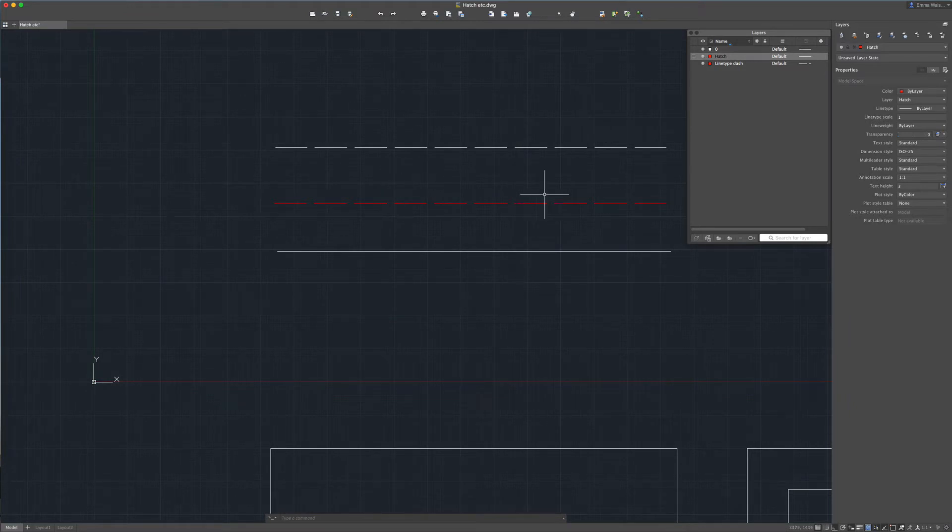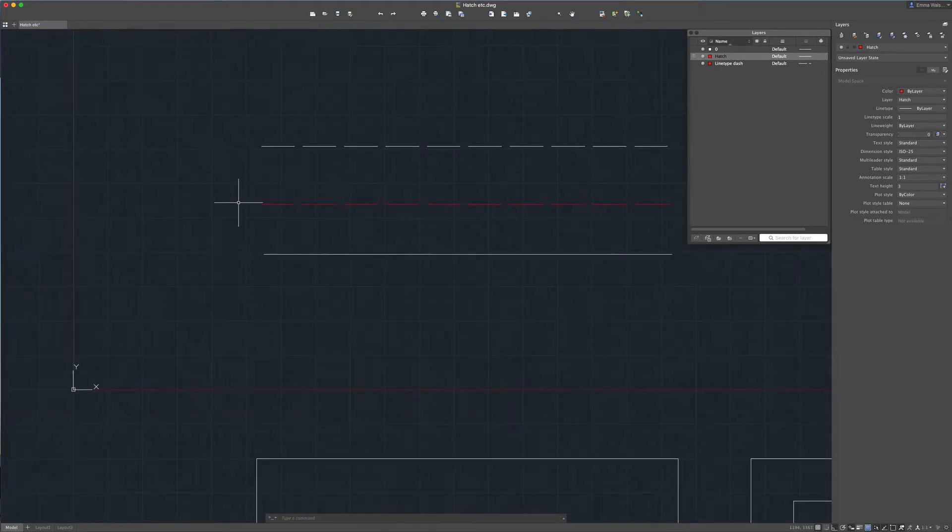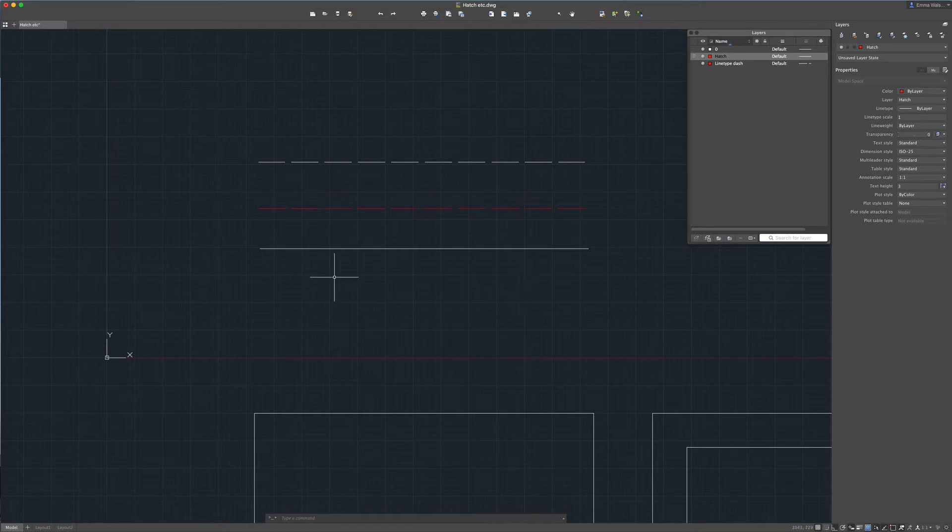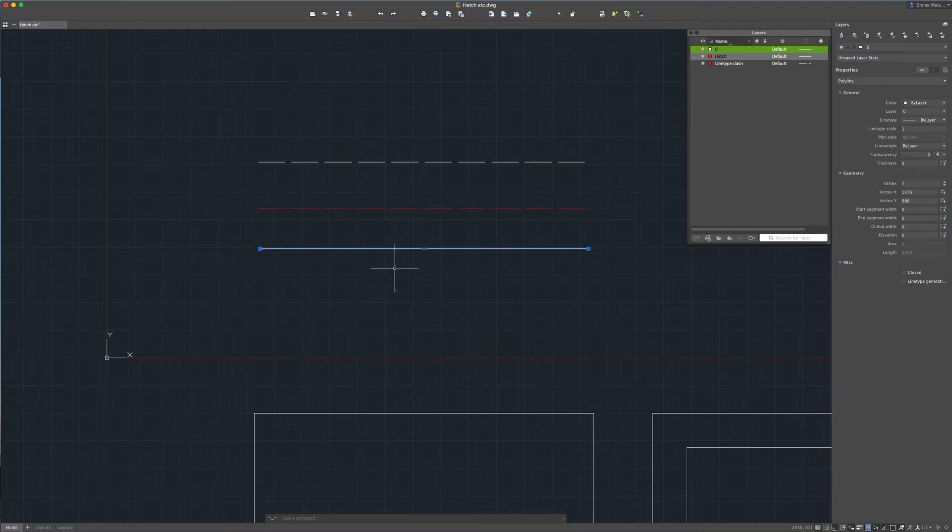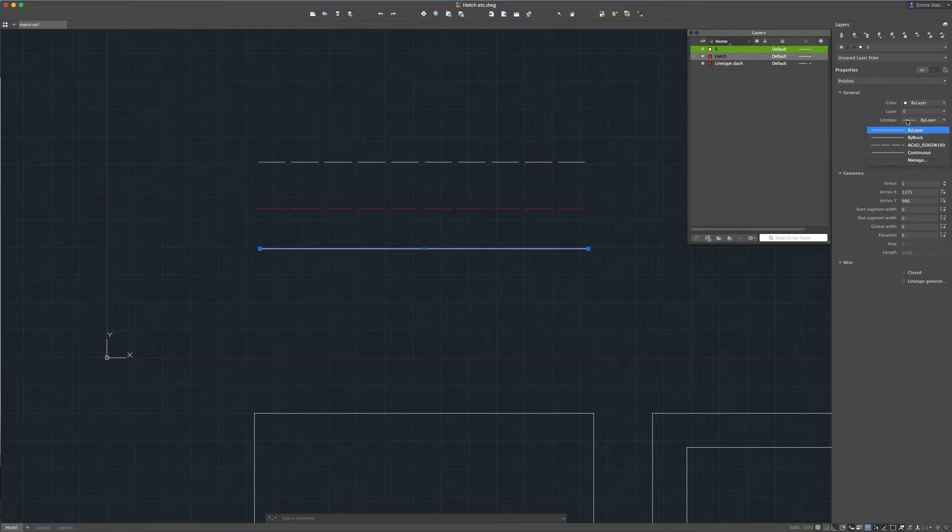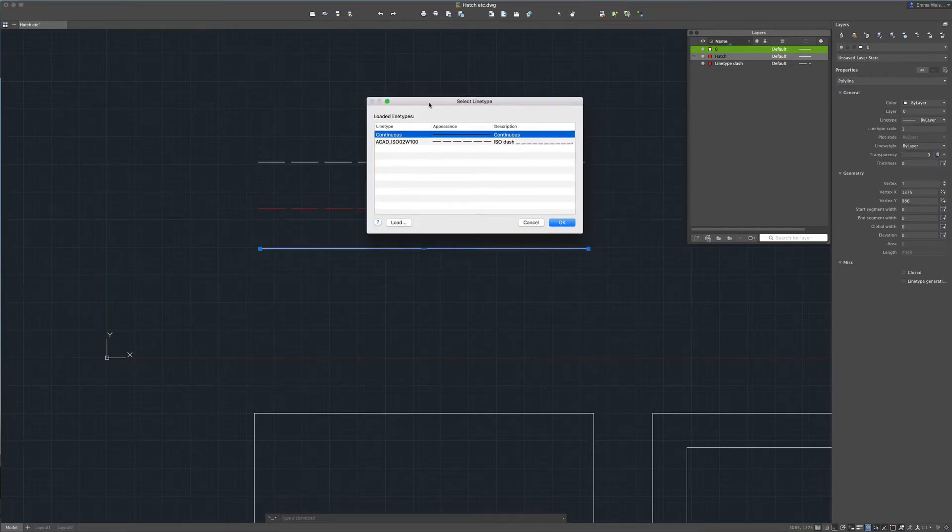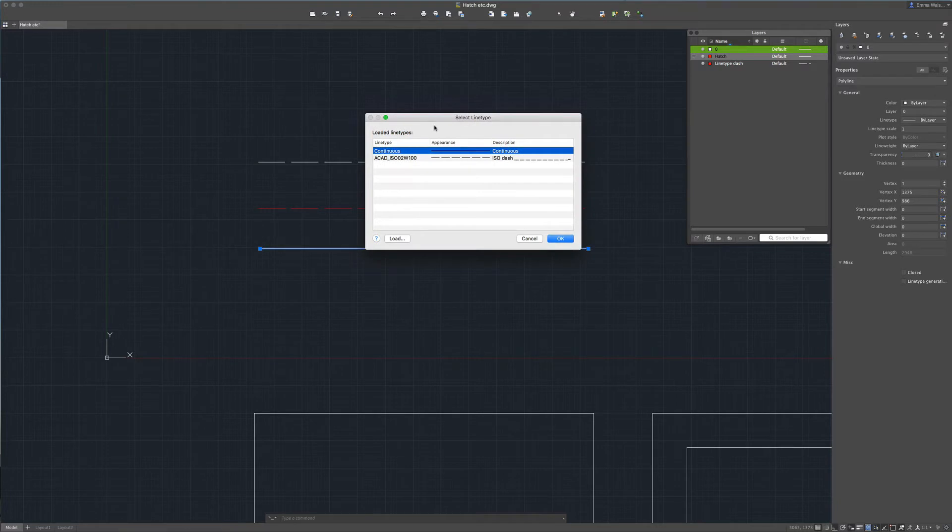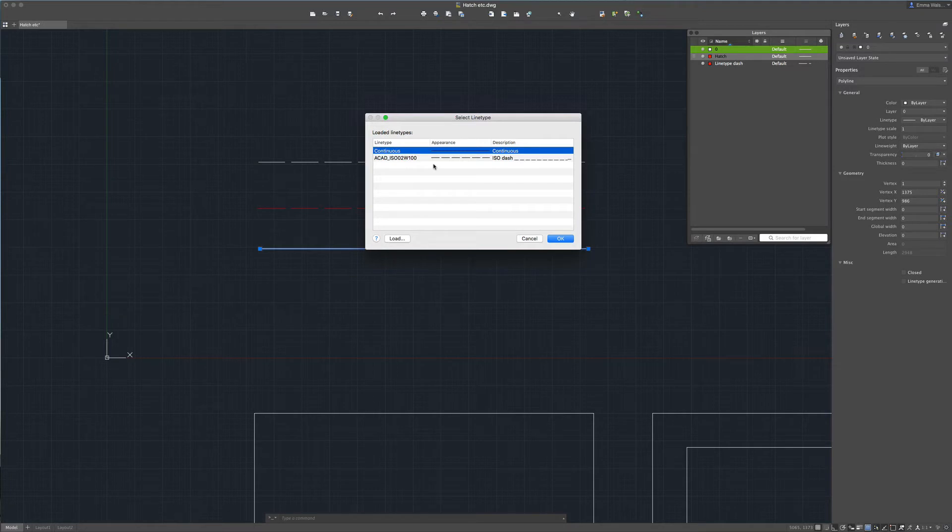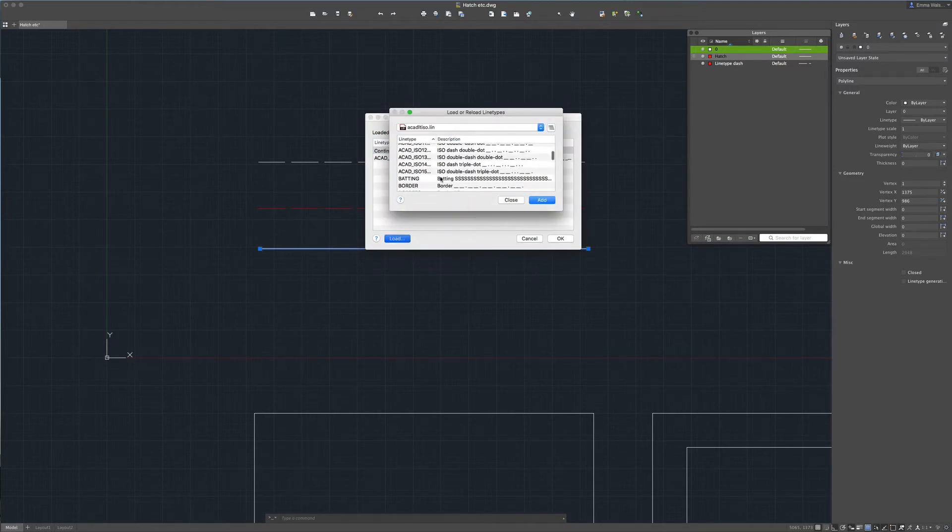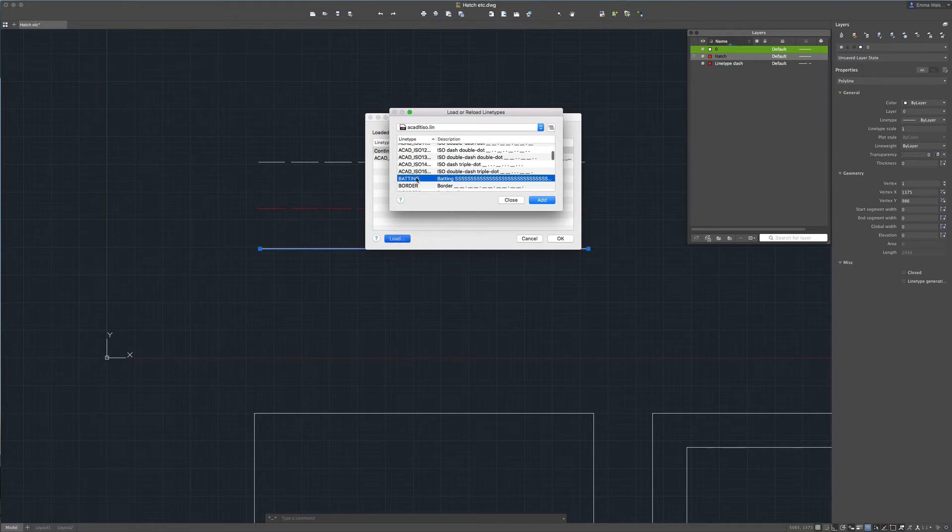So another thing you can do with these line types is load them directly from the properties manager as opposed to opening up the line type manager as we did. So let's select this line and let's say we want to show it as insulation. We will go over to the properties palette, select line type and click manage and that will take us into this small line type selection box. As you can see the insulation line type isn't here so we click load and then we scroll down and find the one we're looking for which is batting.